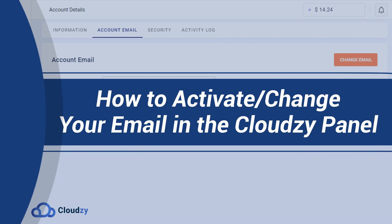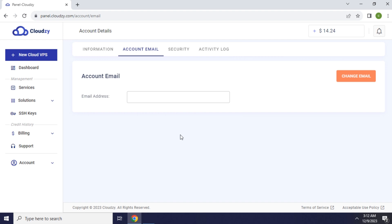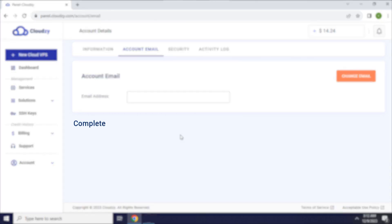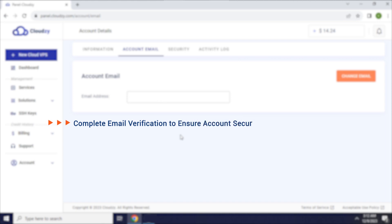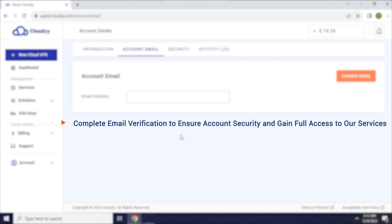How to Activate and Change Your Email in the Cloudsy Panel. First of all, new users registering on the Cloudsy Panel must complete email verification to ensure account security and gain full access to our services.